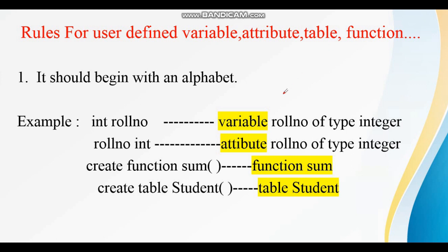The very first rule is: it should begin with an alphabet. For example, I have taken 'int rule_number' — this is a variable of type integer. So basically, we must start a variable with an alphabet. The beginning letter must be a character or any alphabet.